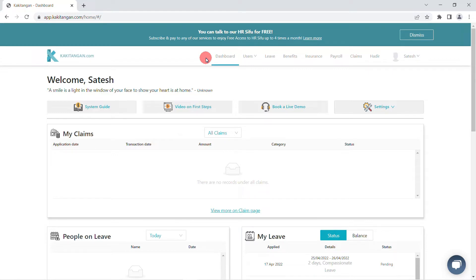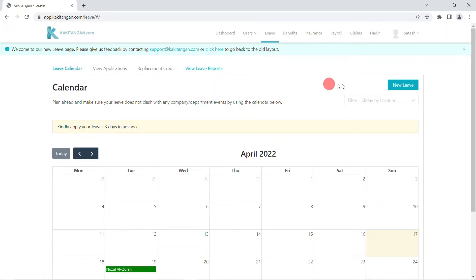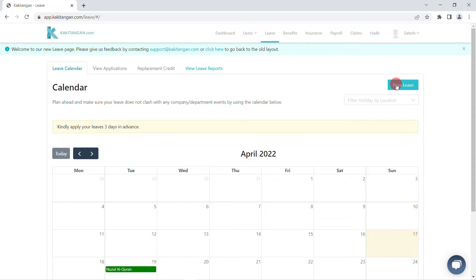From here, you will need to click on the leave tab which is right beside users. When you click on the leave tab, you will be directed to the leave page.